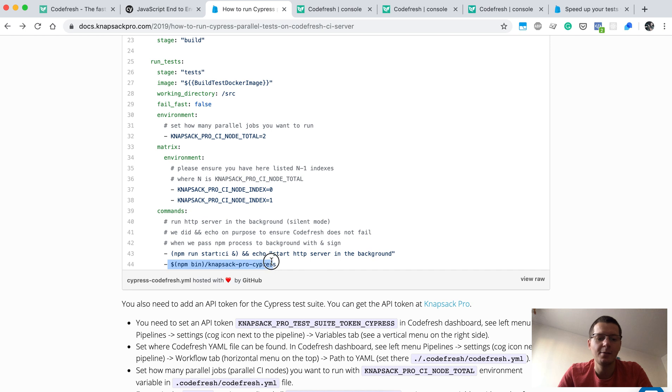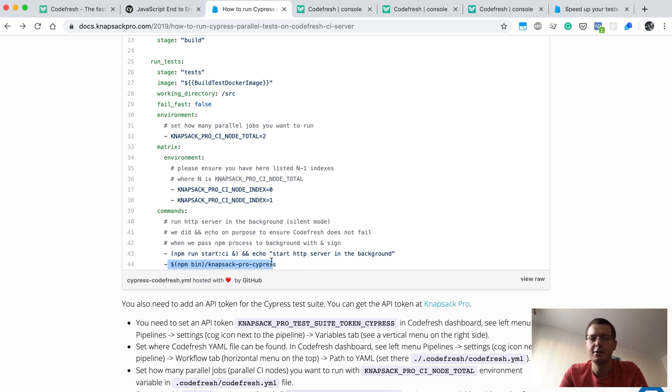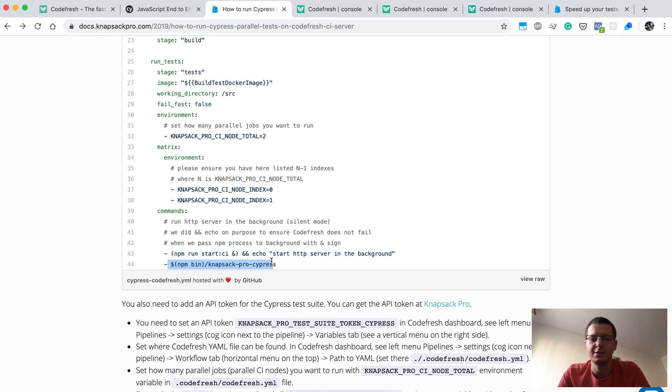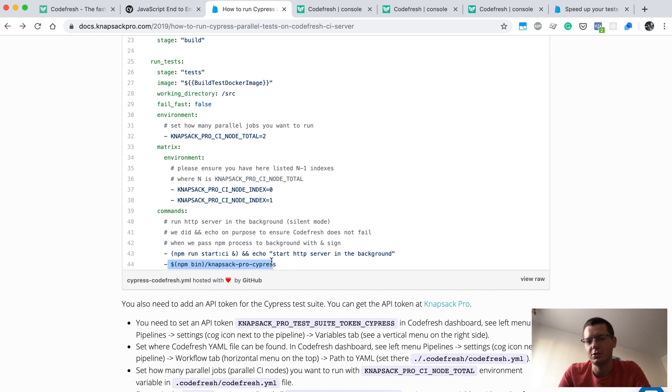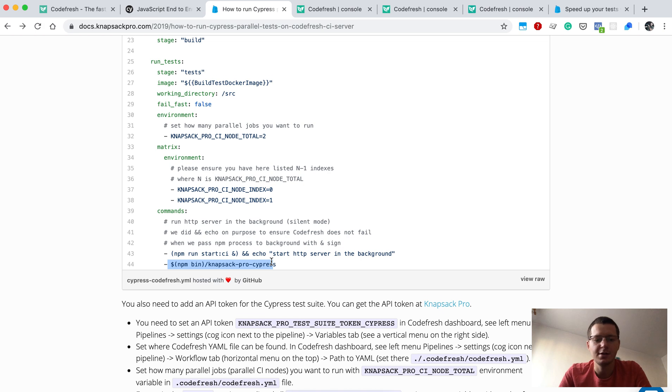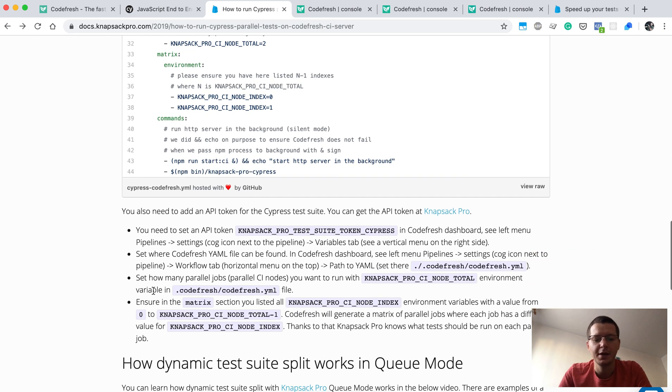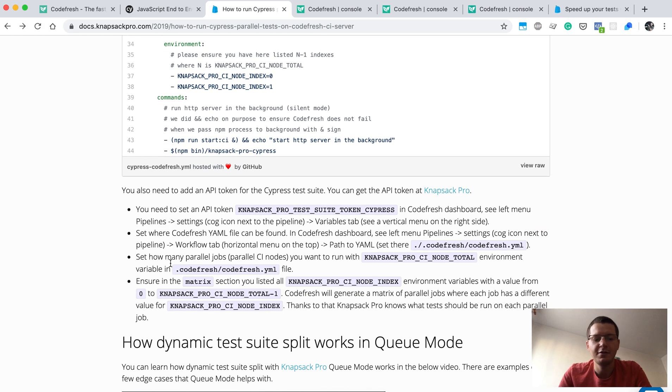Then the second command is to run knapsack-pro-cypress, which is a wrapper around Cypress that will ensure that the proper set of tests is executed on each parallel job. This is how the configuration looks like, and everything is described in this article.